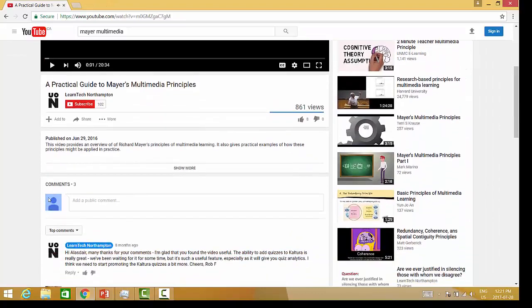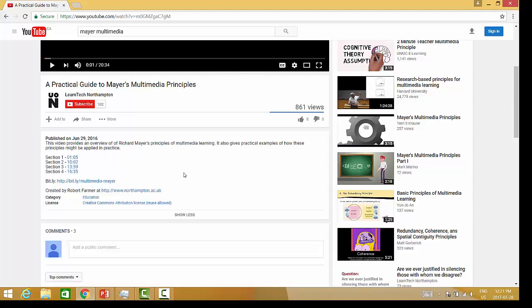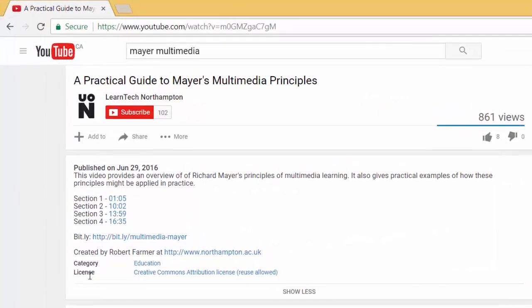Scroll down until you see the video description. At that point you will see show more. Click the show more link and here you can see the license and the license that it was shared under — in this case, Creative Commons attribution.